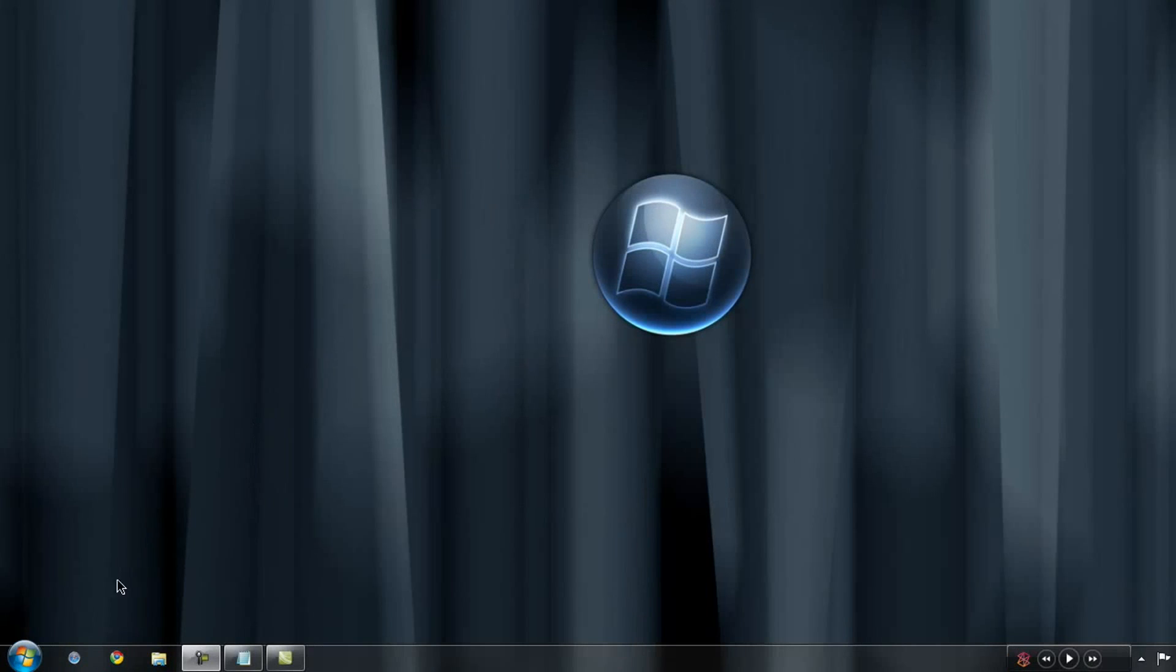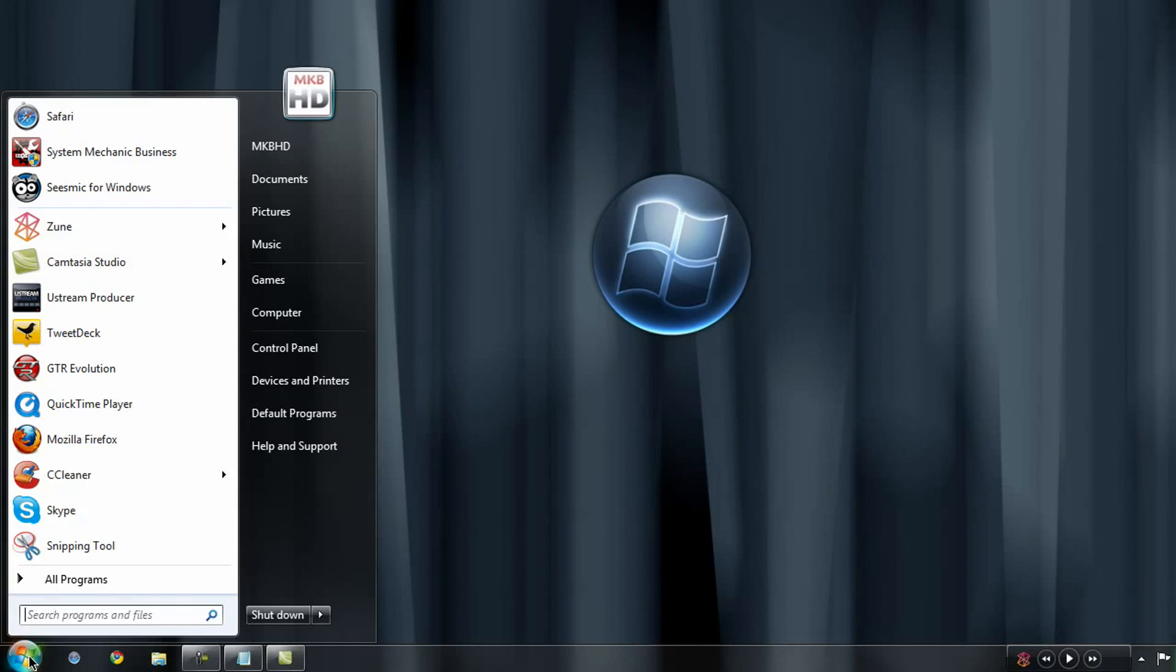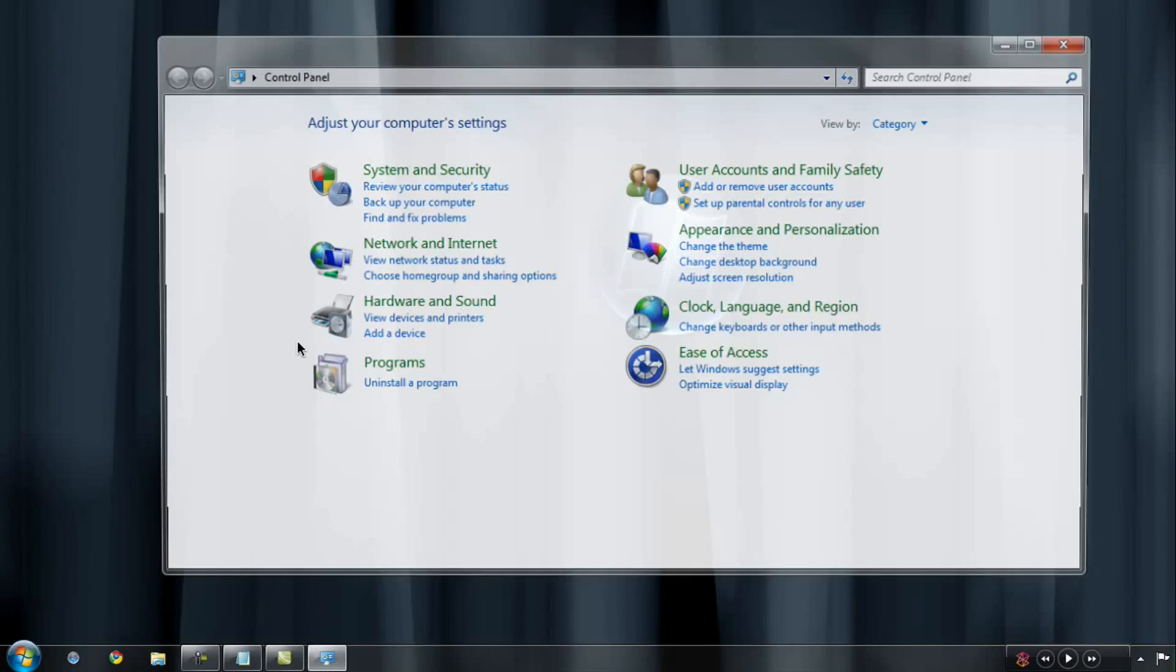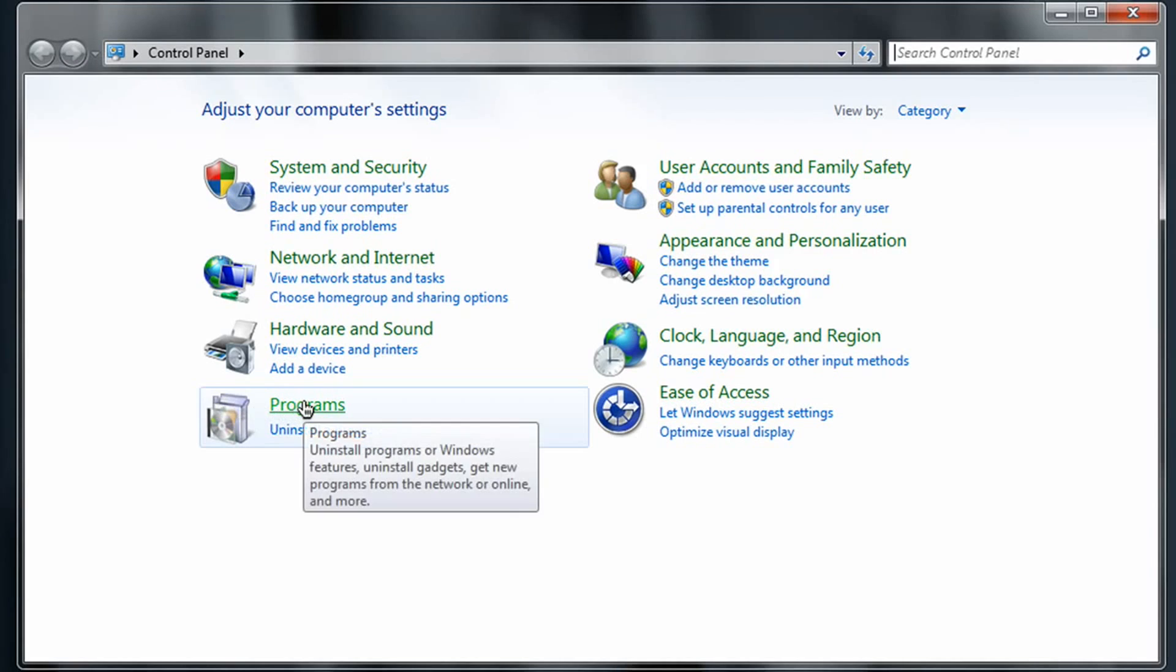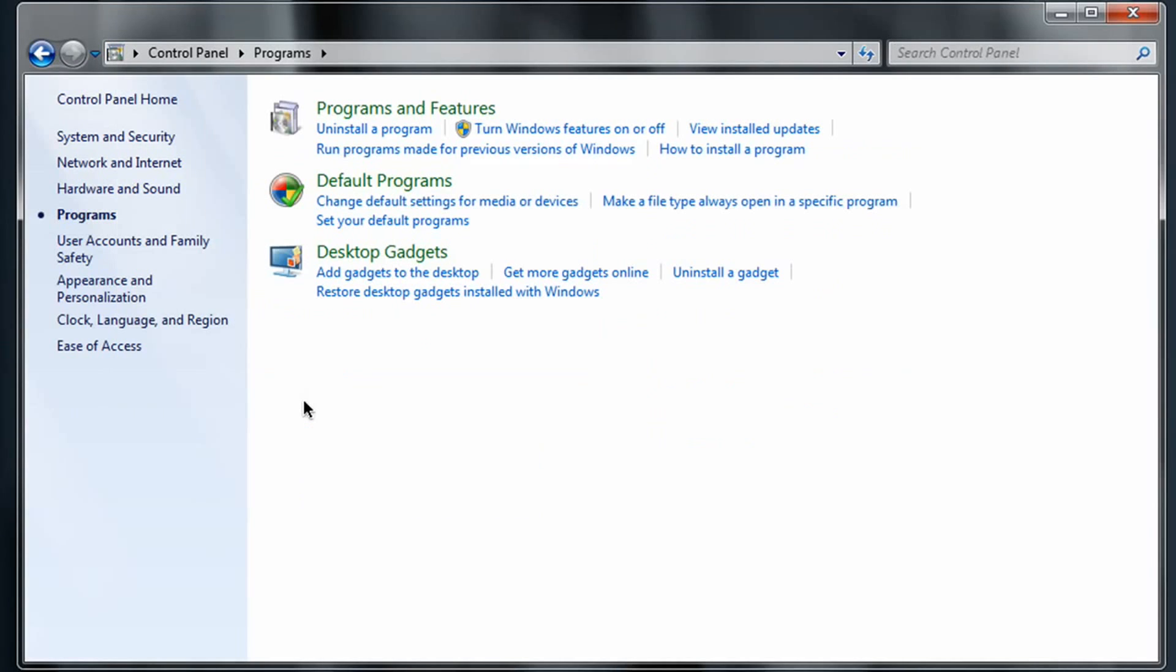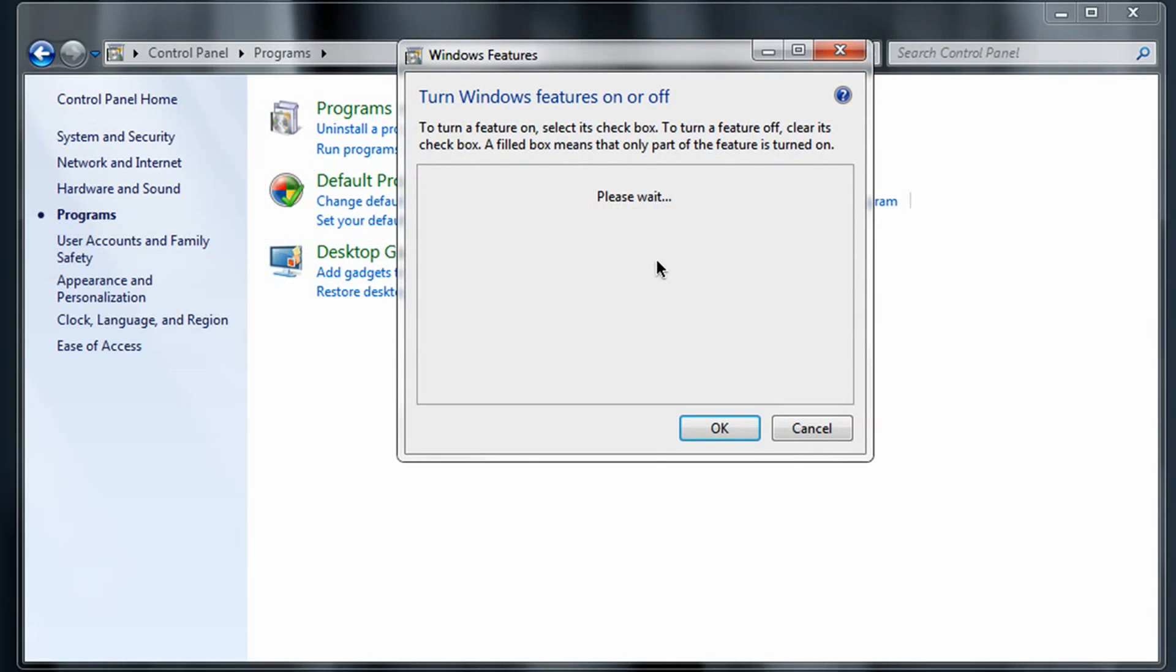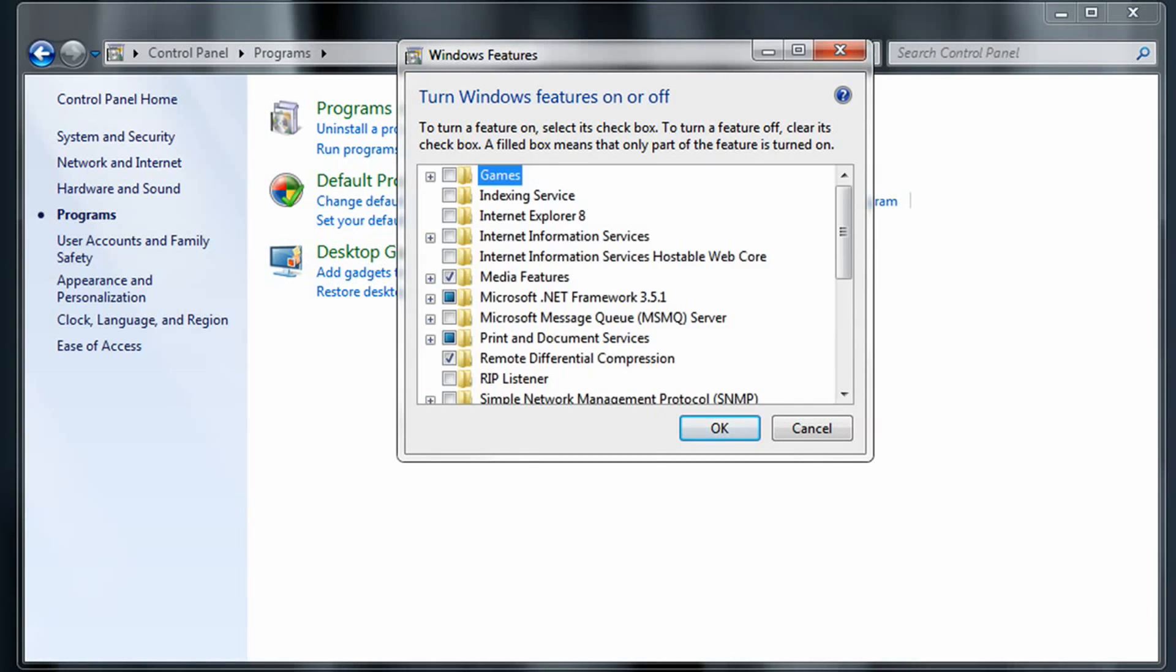In order to start, visit the control panel of your machine, and once there, hit the Programs button. Once you're here, you're going to notice a button near the top that says Turn Windows Features On and Off, and this will bring you to a dialog box that will allow you to do just that.